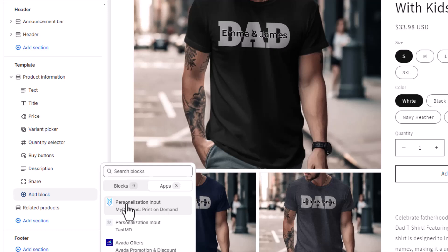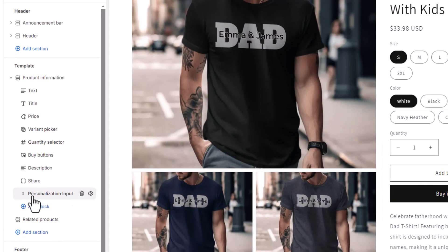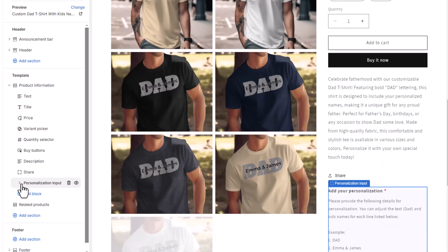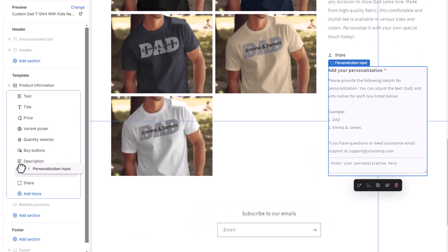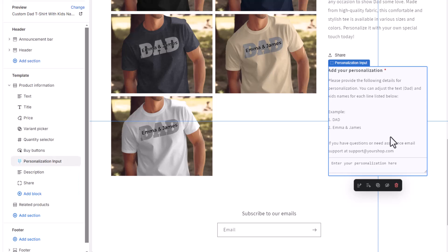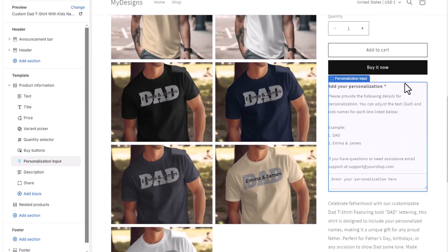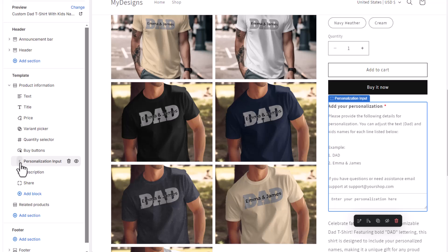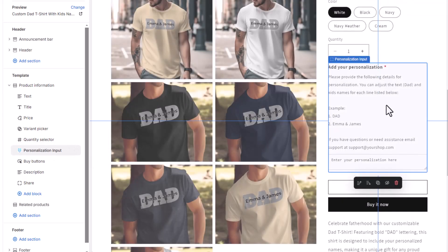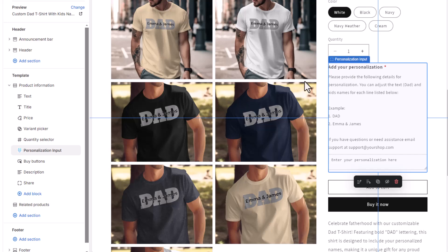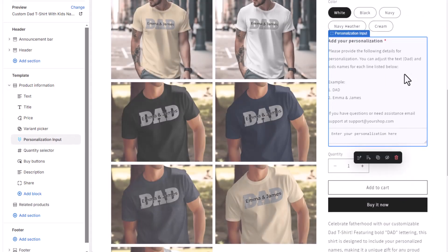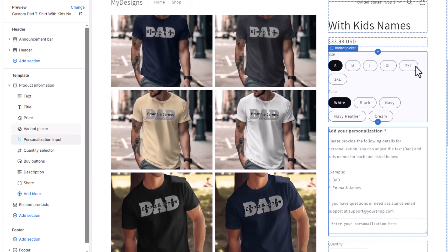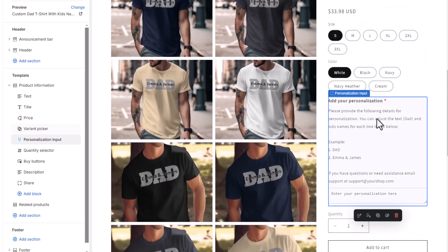Change the block type to 'Apps' — this is really important. You'll see the MyDesigns logo and 'Personalization input,' so click that to add the block to your product information template. It appears at the bottom but you can drag and drop it — grab it and move it up. I want it to be right below the buy button, or actually above the buy button, and maybe even above quantity — right below variants. Now you can see the personalization box is there.